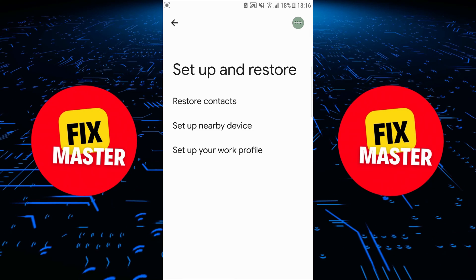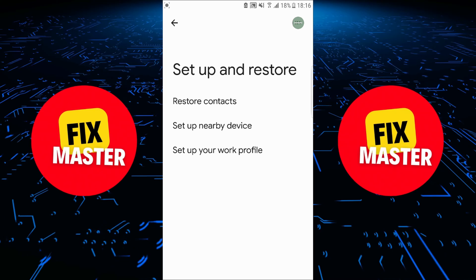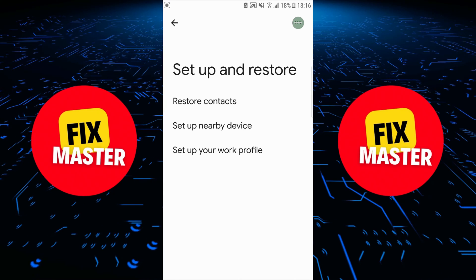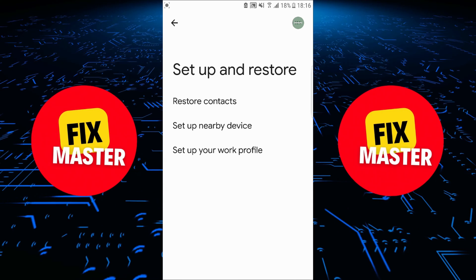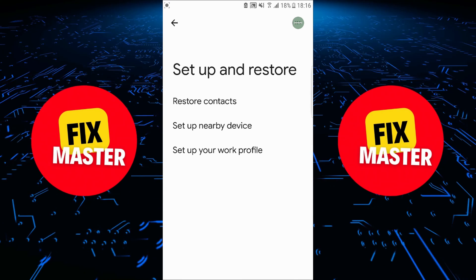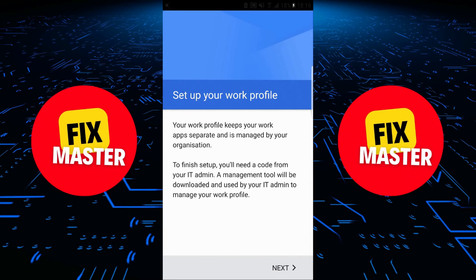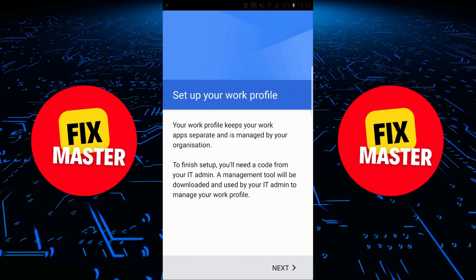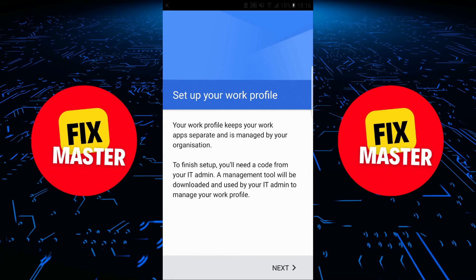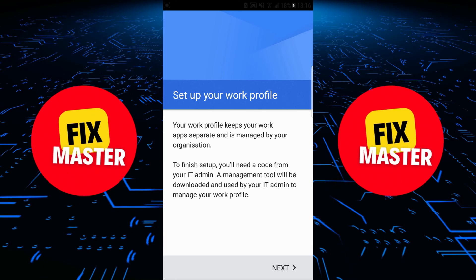Once the section is open, you will see three options, but we will select the last option for setting up the work profile on Android. Click on the last option. After clicking, a new section will start to open in front of you.